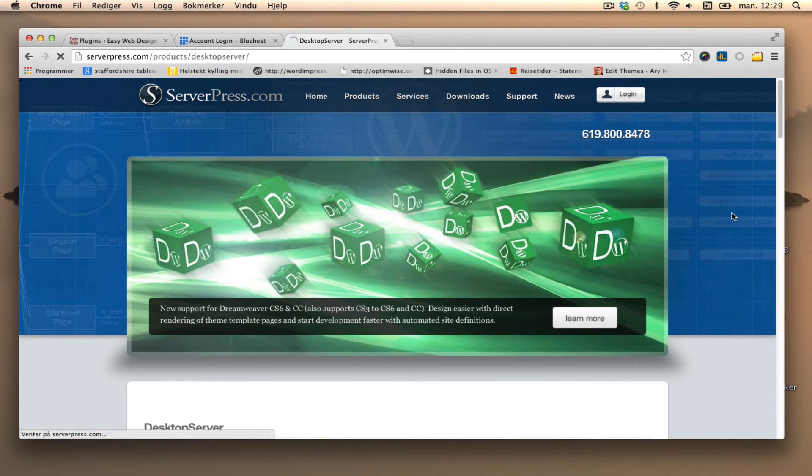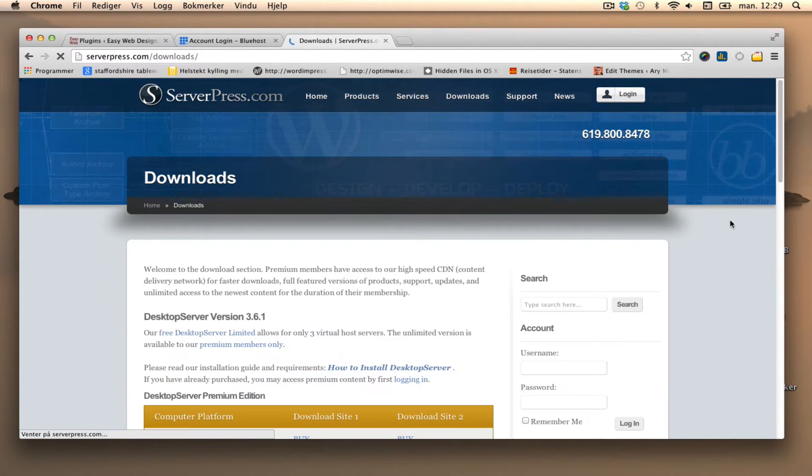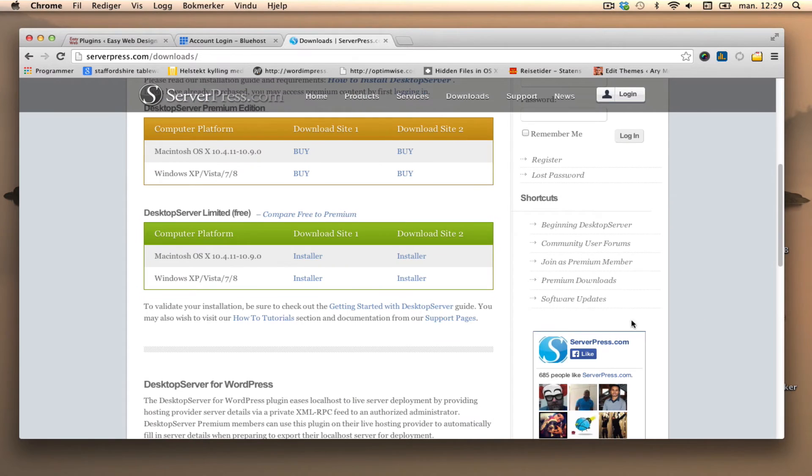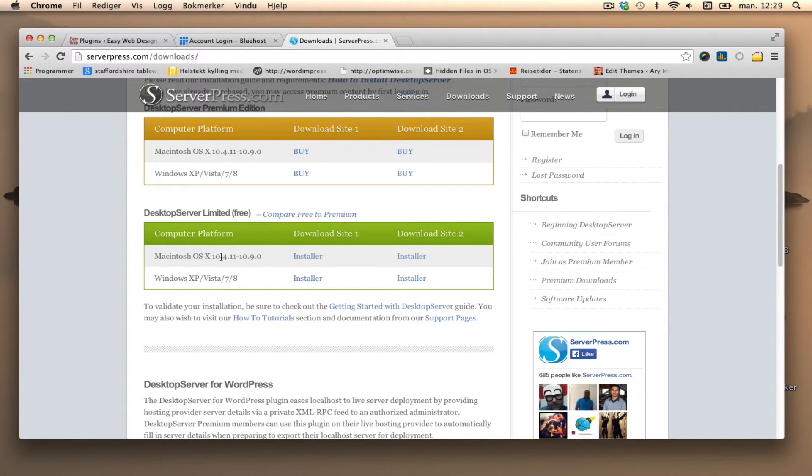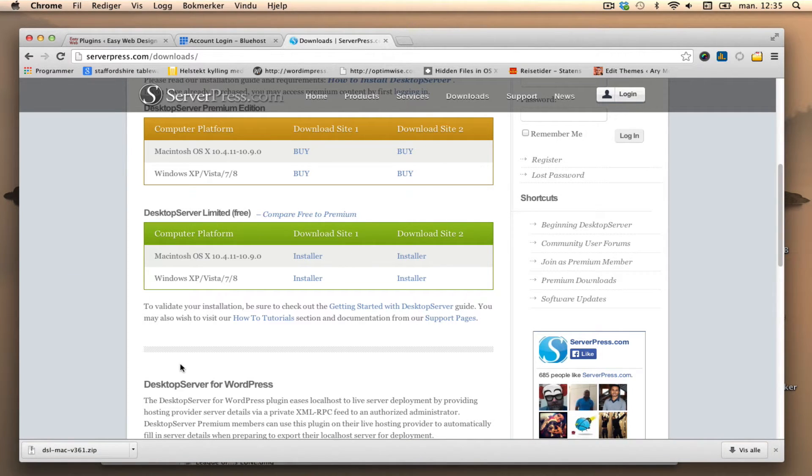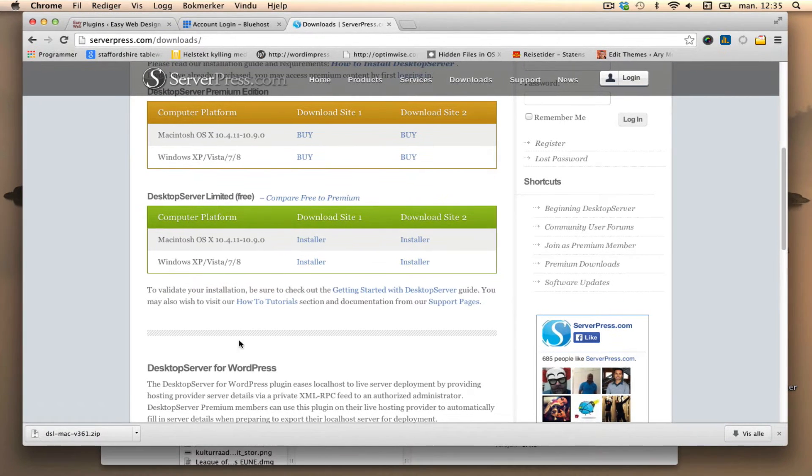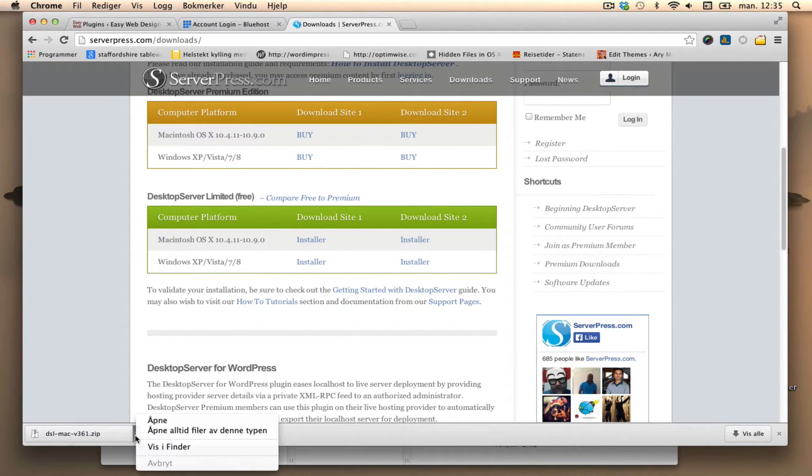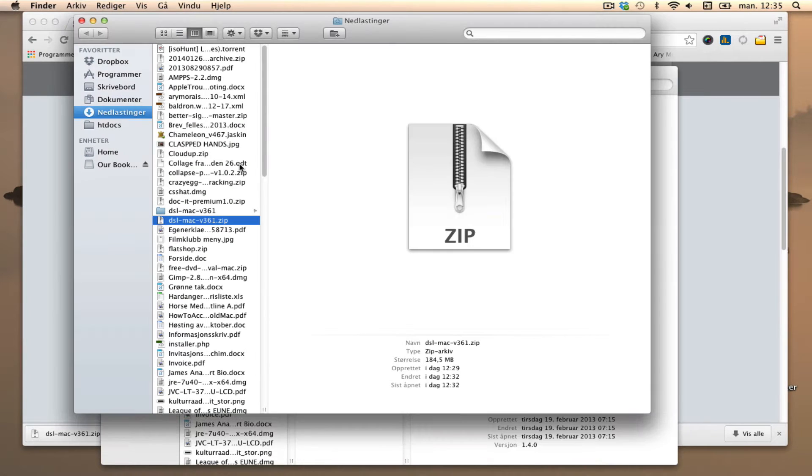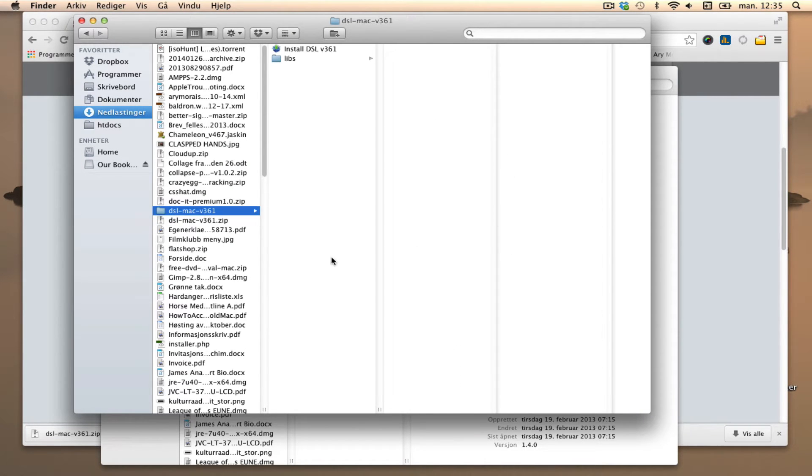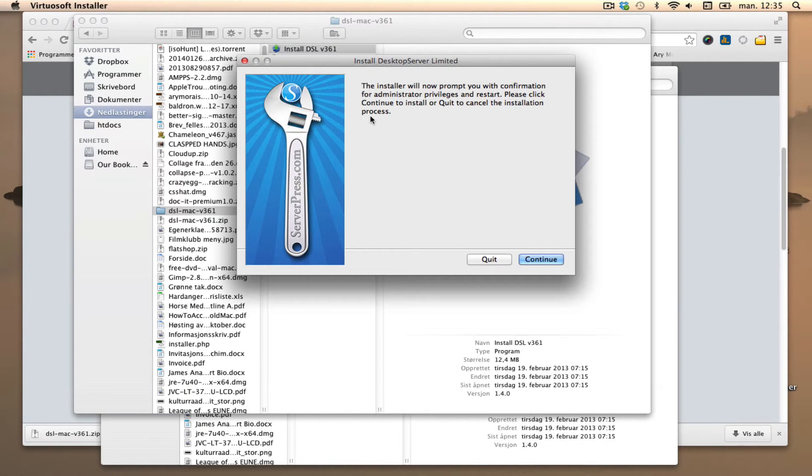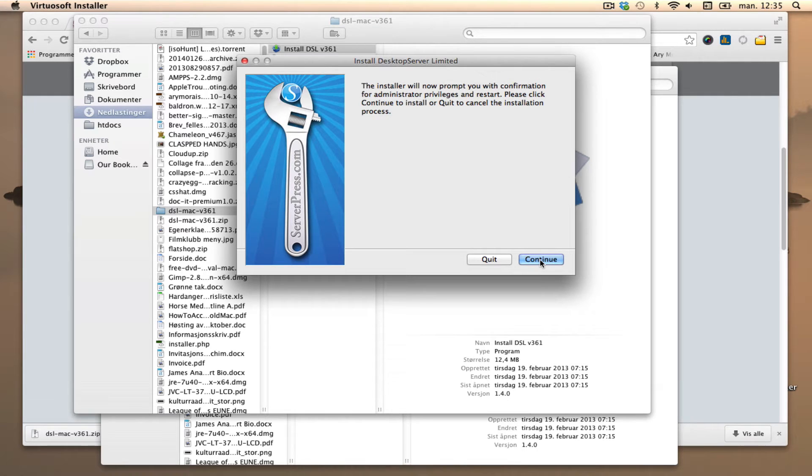Go to downloads and I'm going to download the limited one for my Macintosh. Okay, it's downloaded and I'm going to open it up in my downloads folder. Here it is, I've also unzipped it, and I'll click install and go through the process of installing Desktop Server.